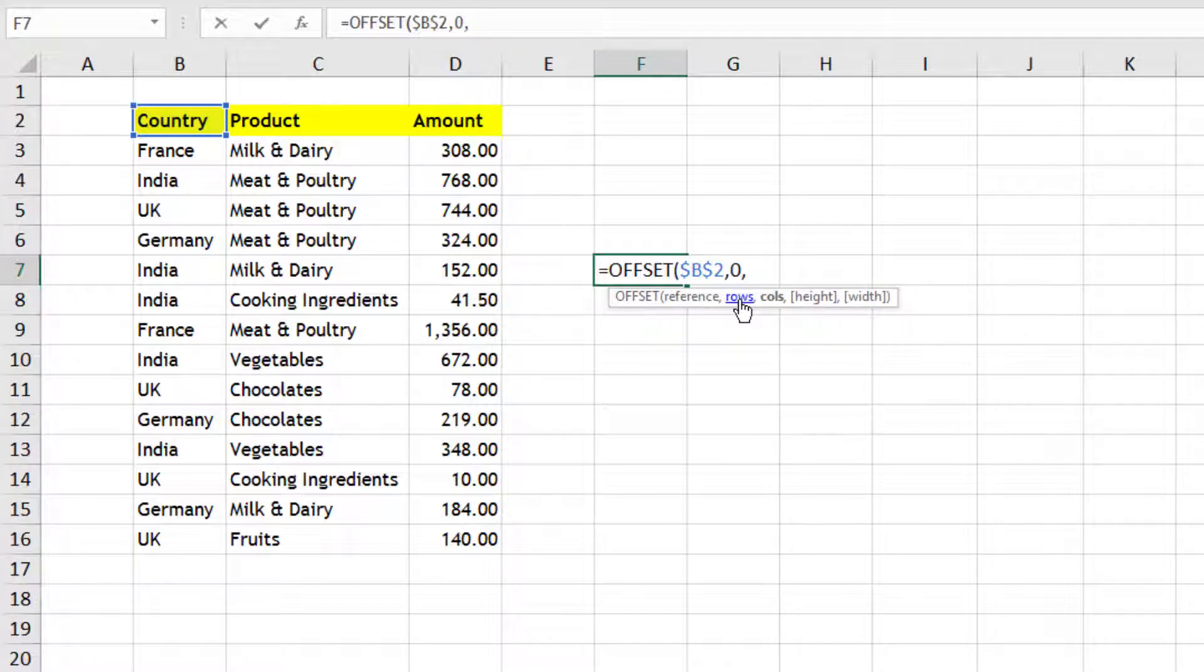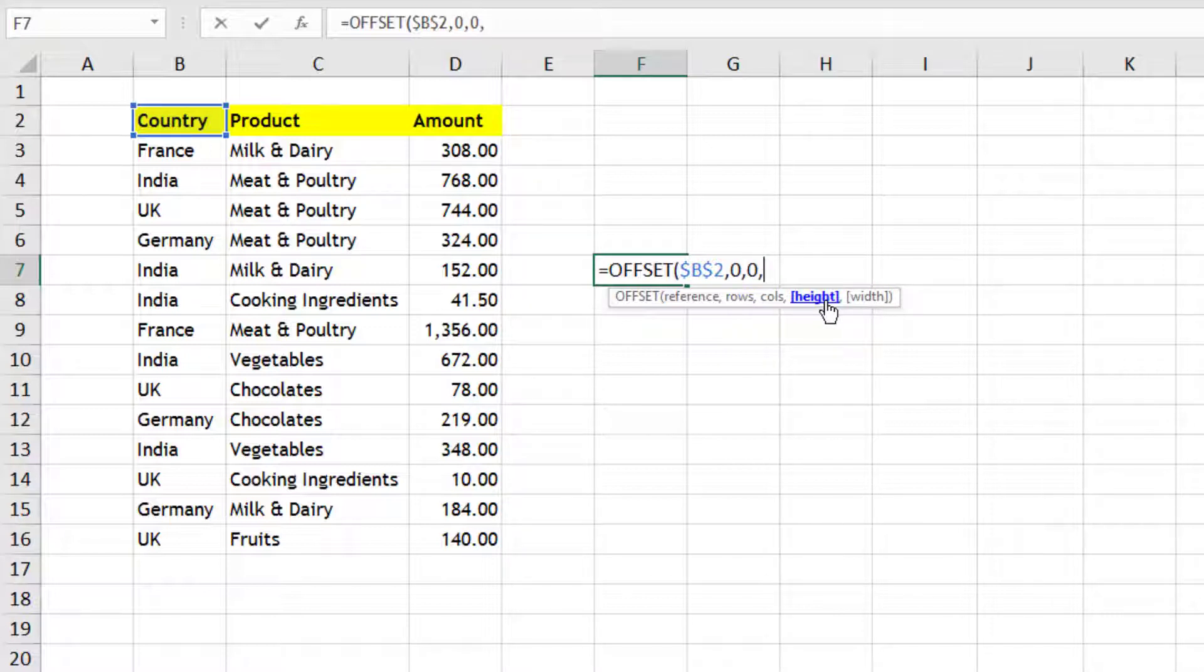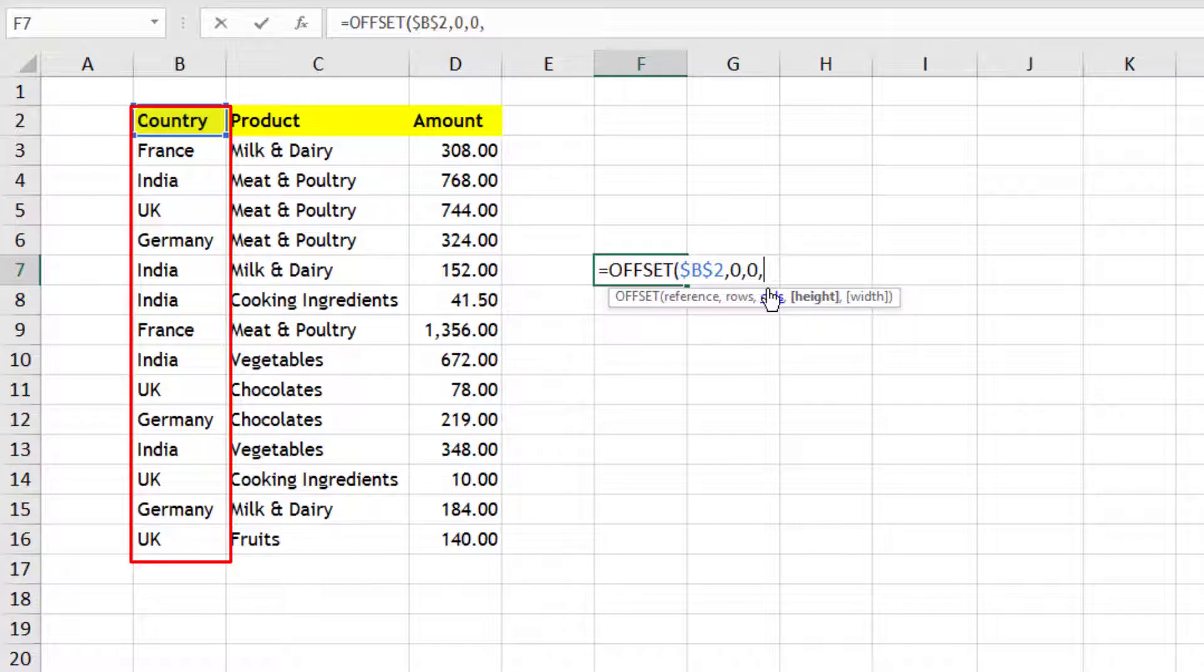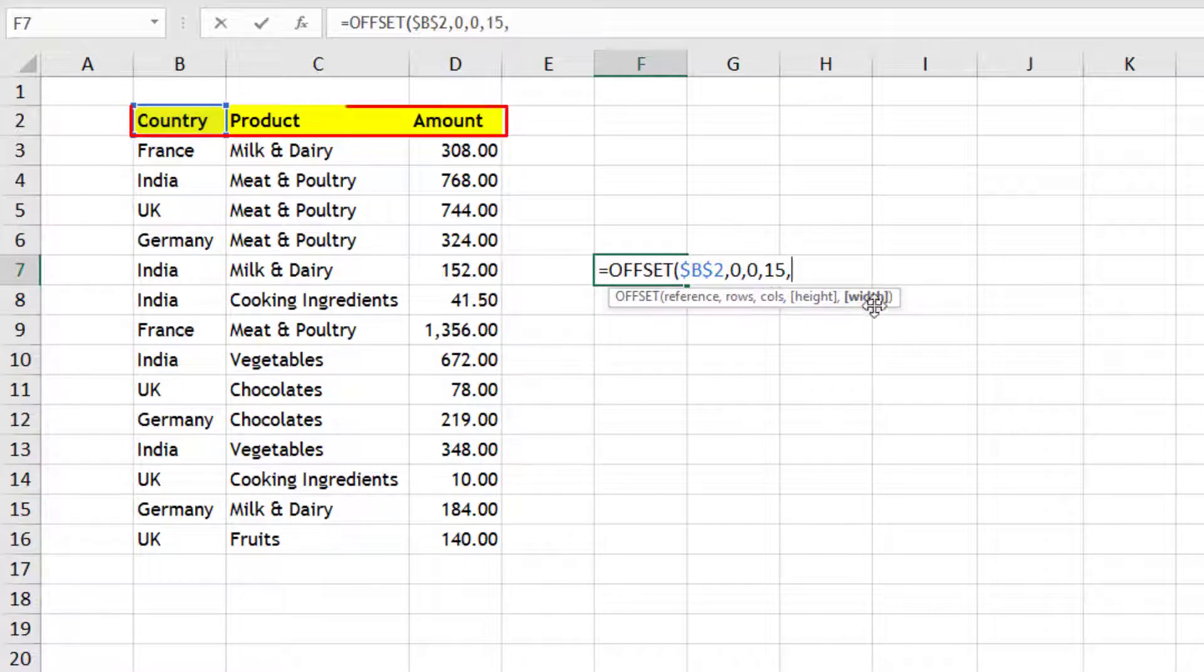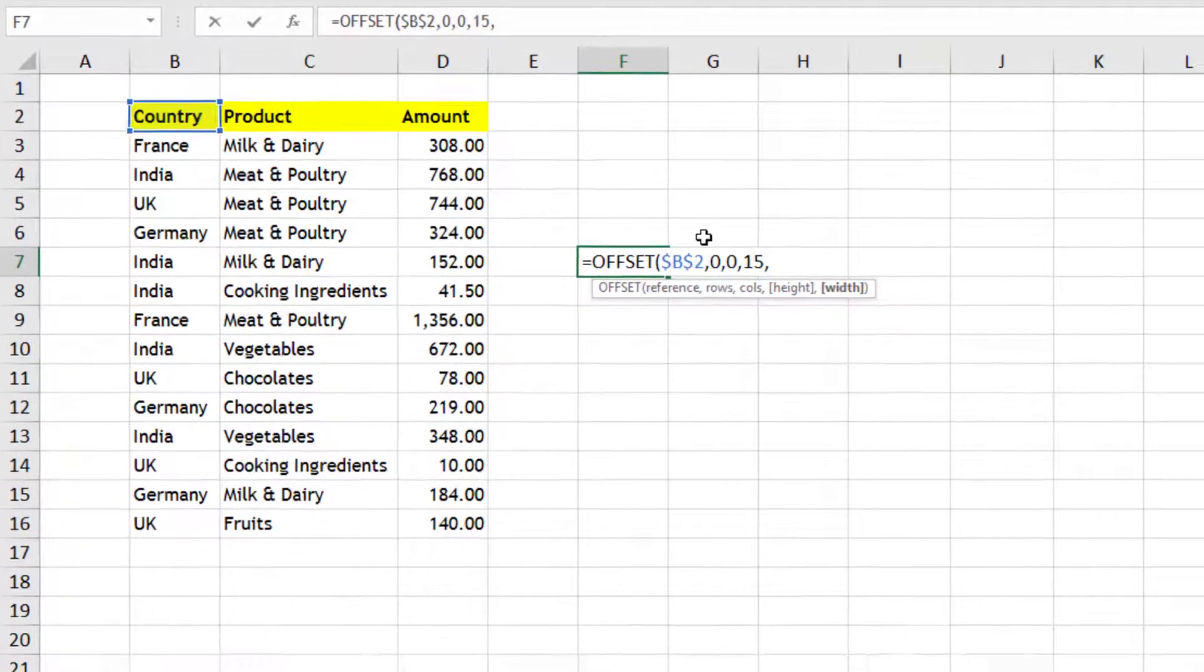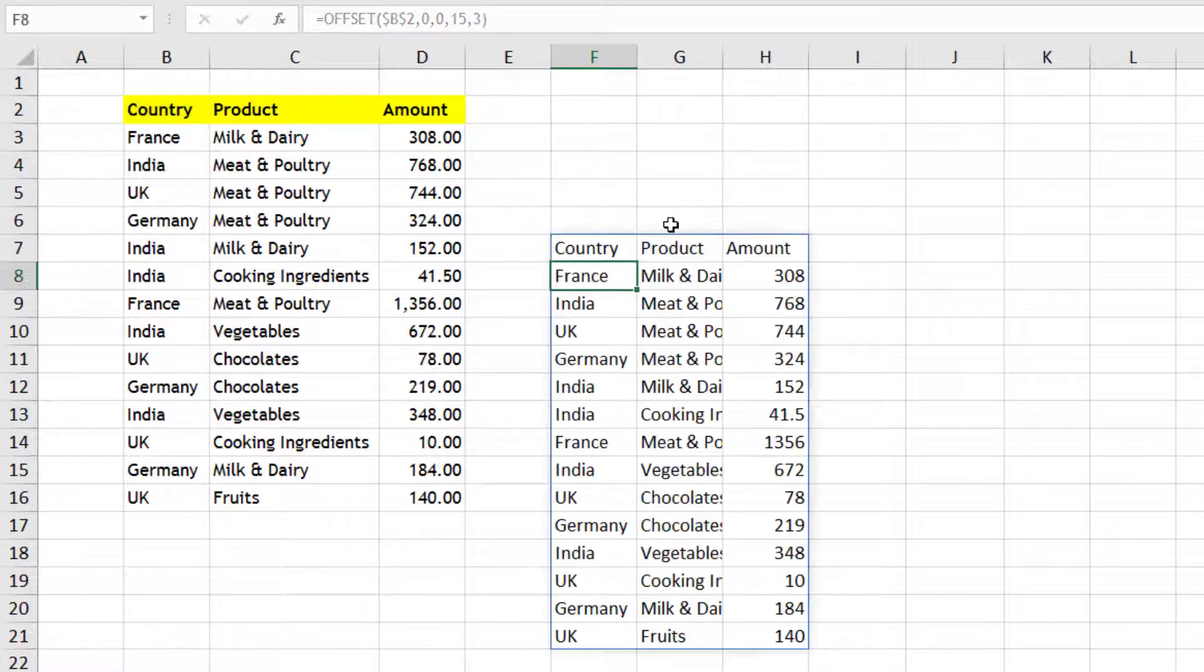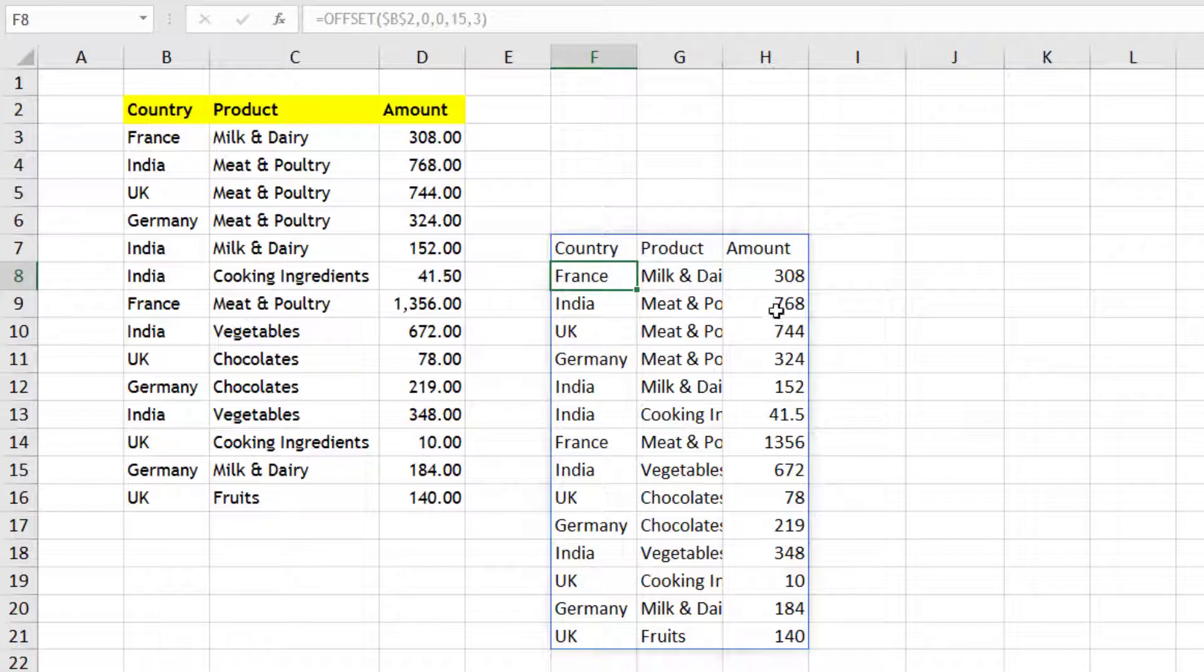Then it says do you want to move from this reference point in terms of any rows? No, as of now I don't need to move. Same for columns. After that, height means how many rows do you want to select. So if it is starting from second and going up to 16th, I can say that 15 is my height. Then how many columns do you want in this selection? So I can say 3.